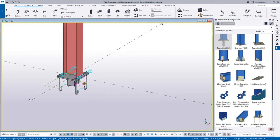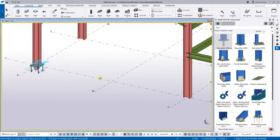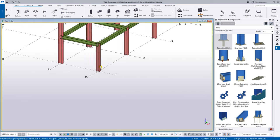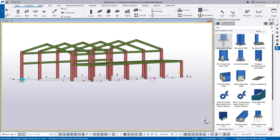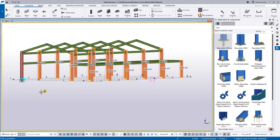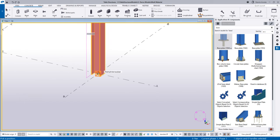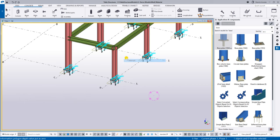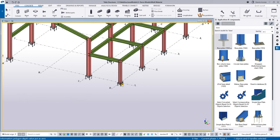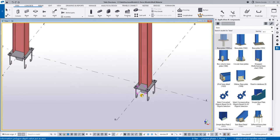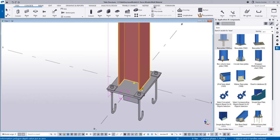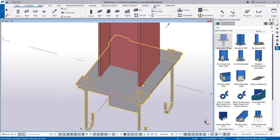Because of the intelligence of the component, all I have to do is select everything and pick one point — all columns will get the base plate in no time. It will also adapt according to the column size. If you specify the hole-to-flange distance as 100, it will always be 100 regardless of the column size.